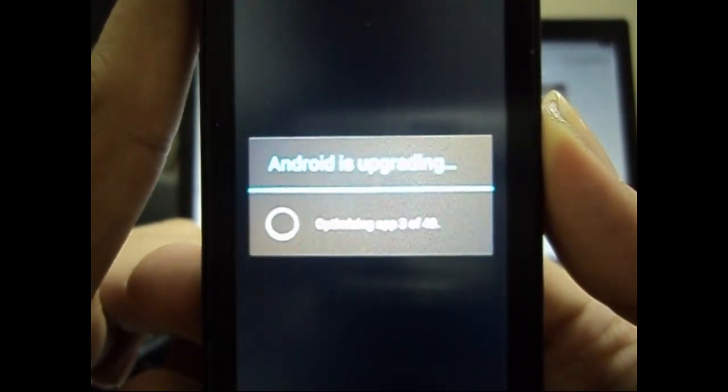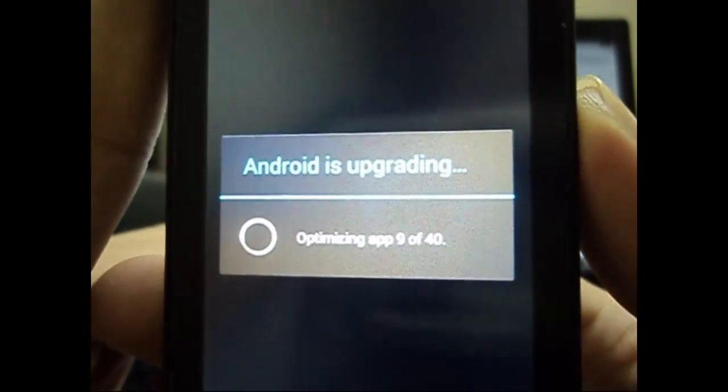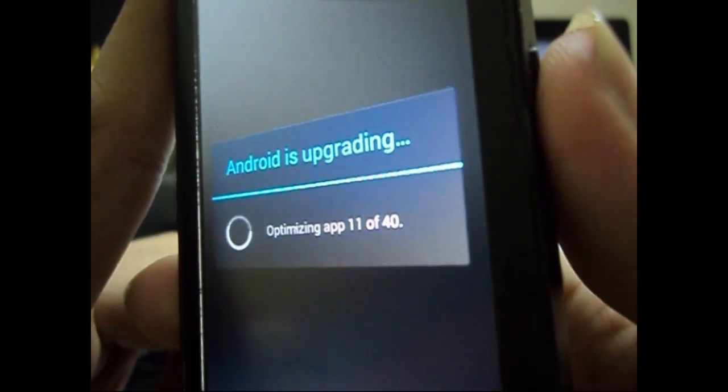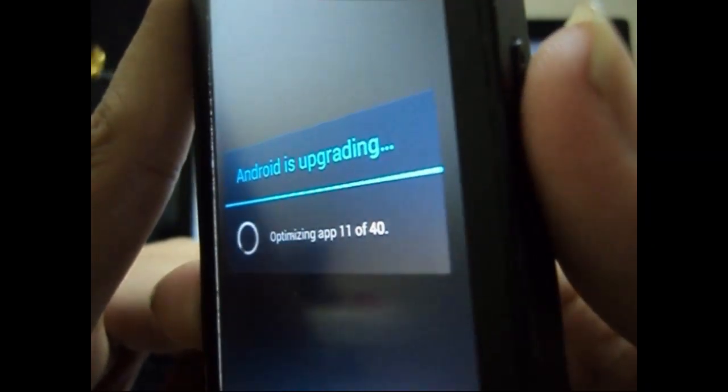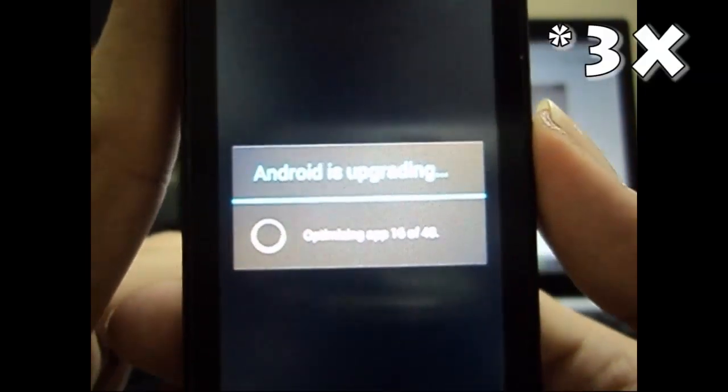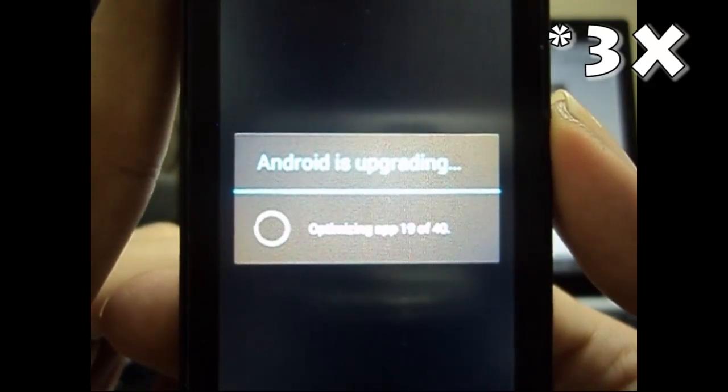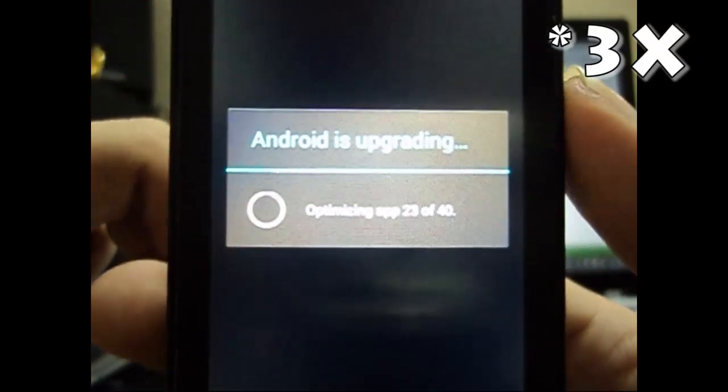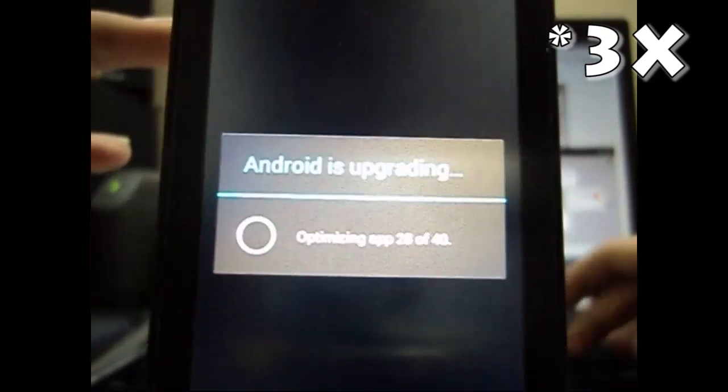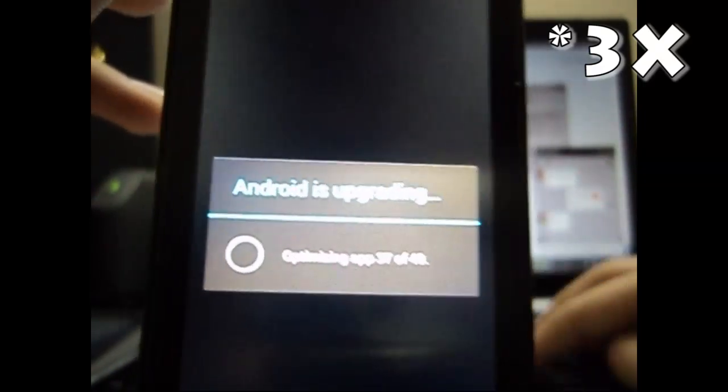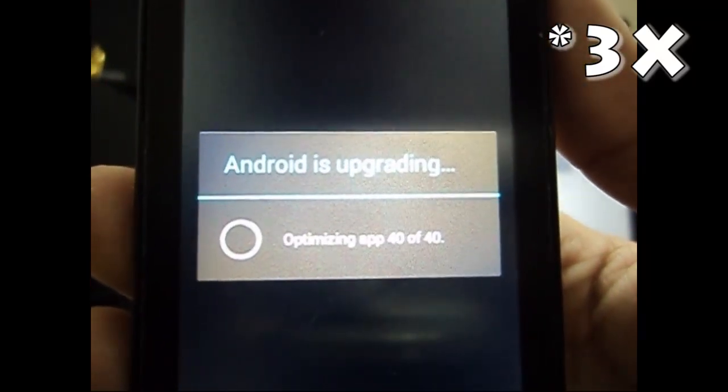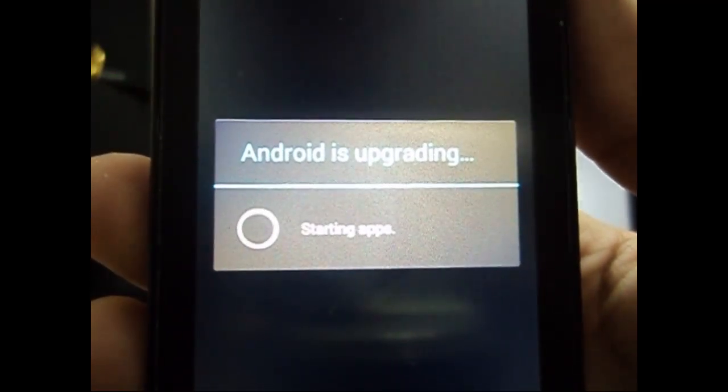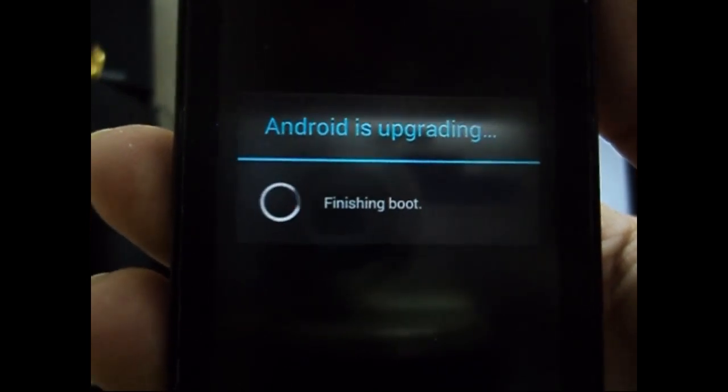And now it's done. It will optimize all the applications that you have just installed. So let the Android upgrade and optimize all the applications that have been installed just now. Let's wait for it to finish. Now the optimization is complete, so it will start the applications and finish the boot.